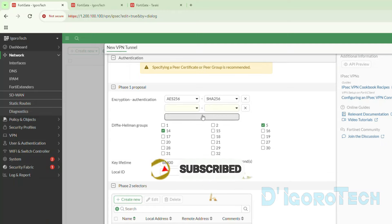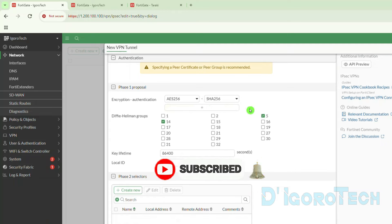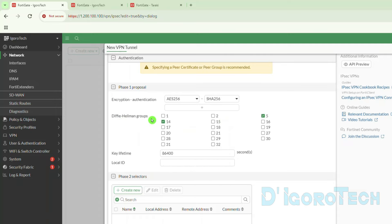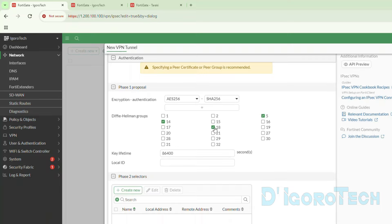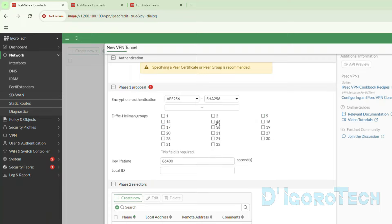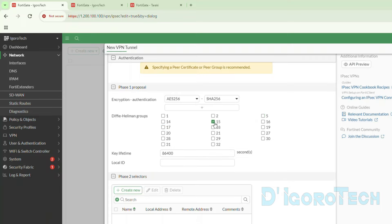You can tick the plus sign if you prefer to add more lines. We also need to choose the Diffie-Hellman group or DH group. The higher the group, the more secure. For better security you can choose multiple groups. For this demo we will use only one — we will choose group 15. For the key lifetime, since this is a new configuration, we can decide what to use. We can also leave the local ID empty.